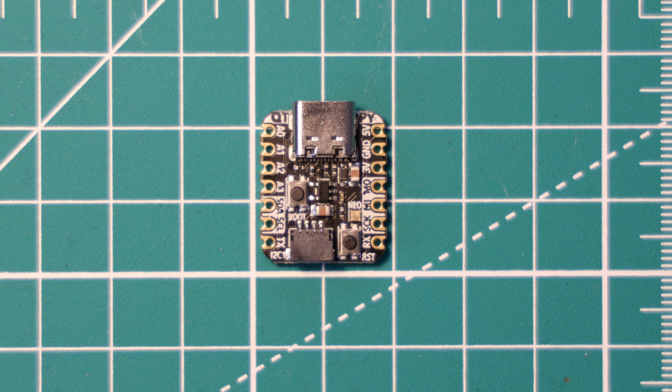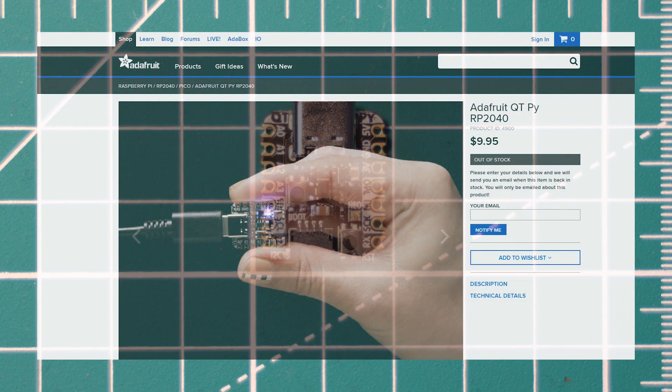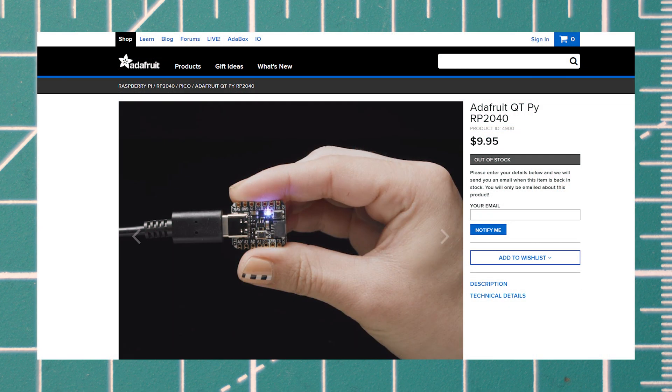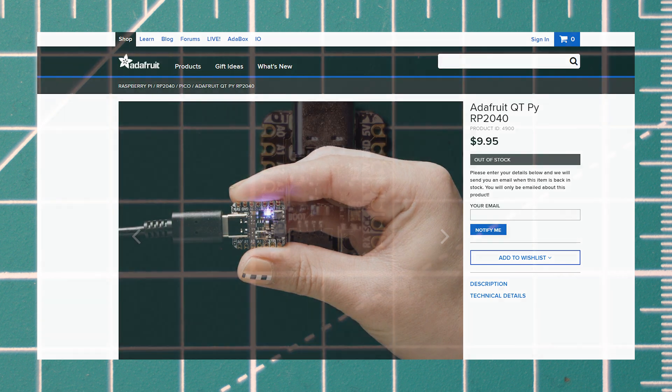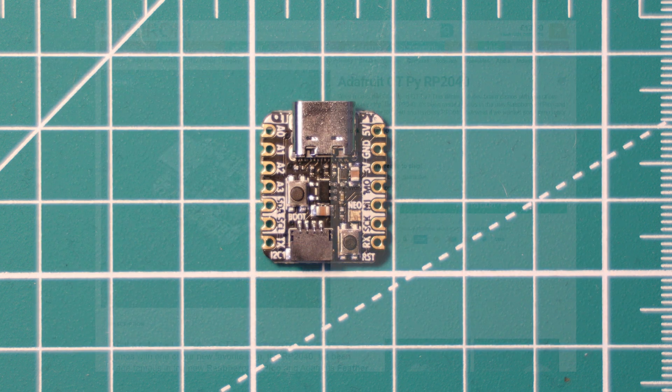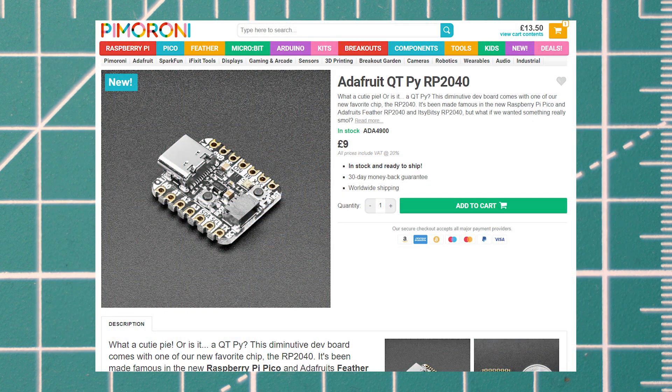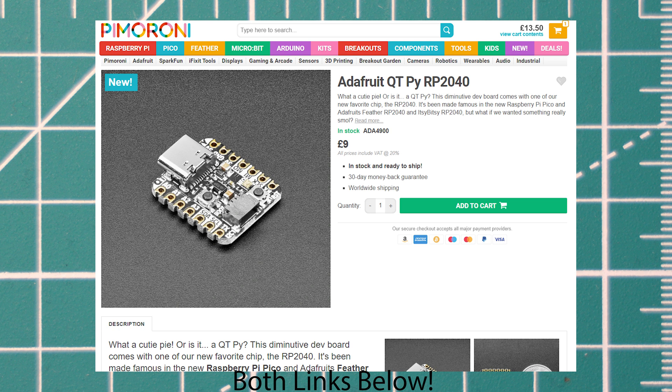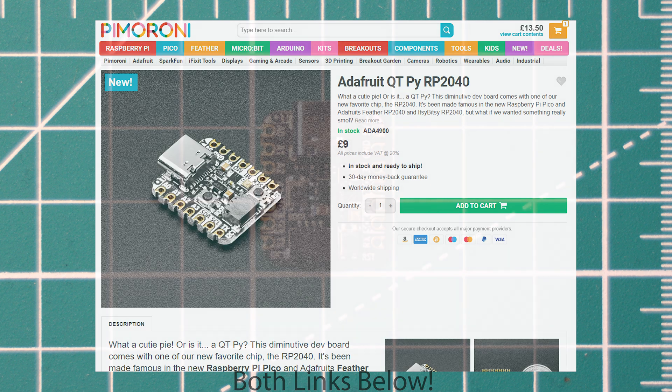This board costs $9.95 from Adafruit's own website, and shipping to the UK would probably be about another $10-$15 on top of that. But you can get it for £9 here in the UK from Pimoroni, and shipping is approximately £3-4 via Royal Mail.